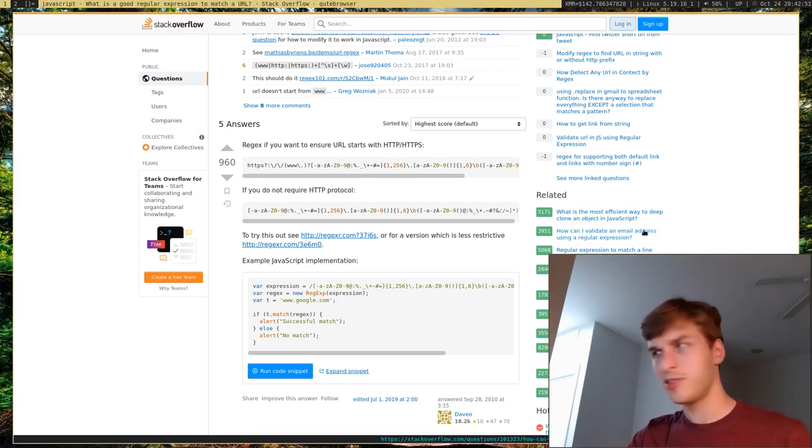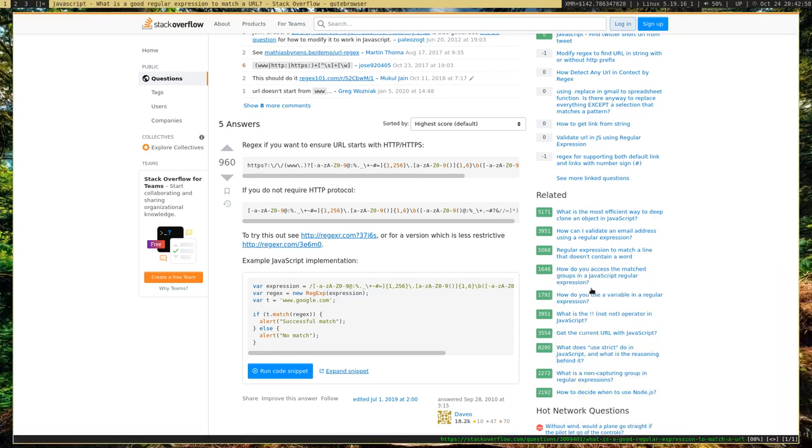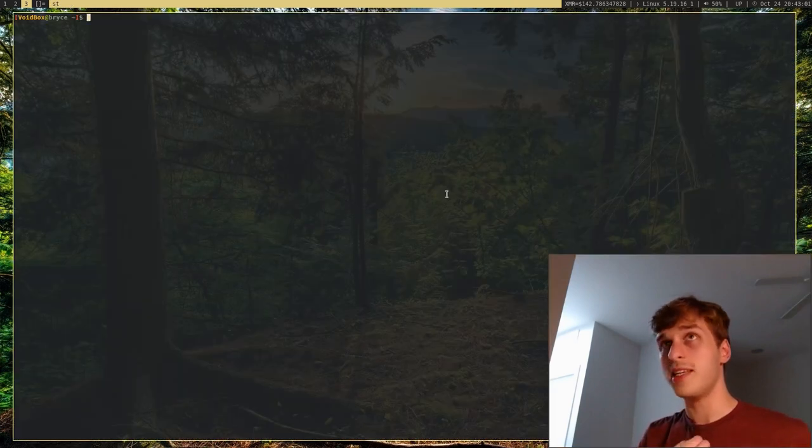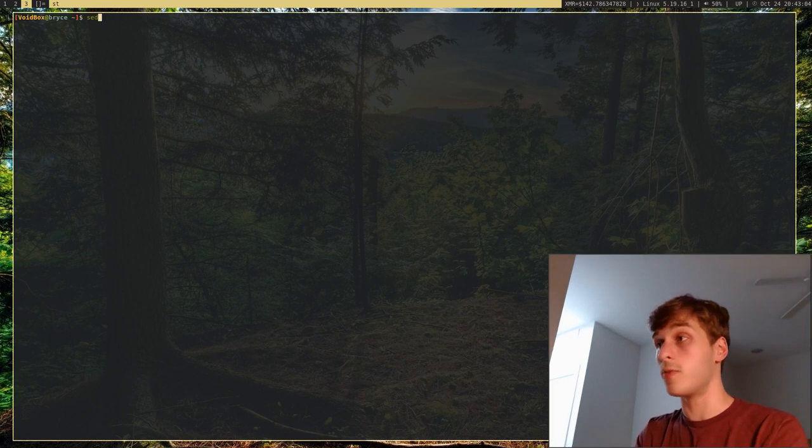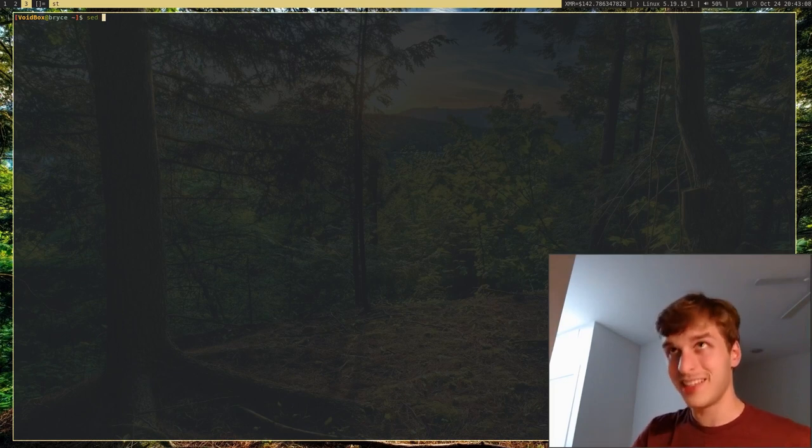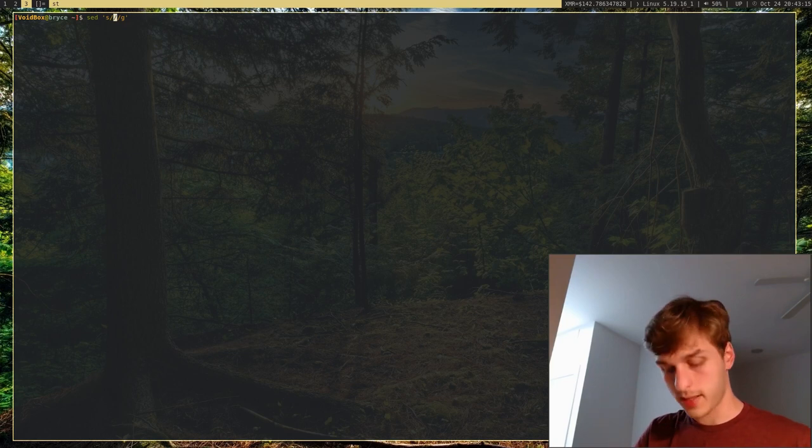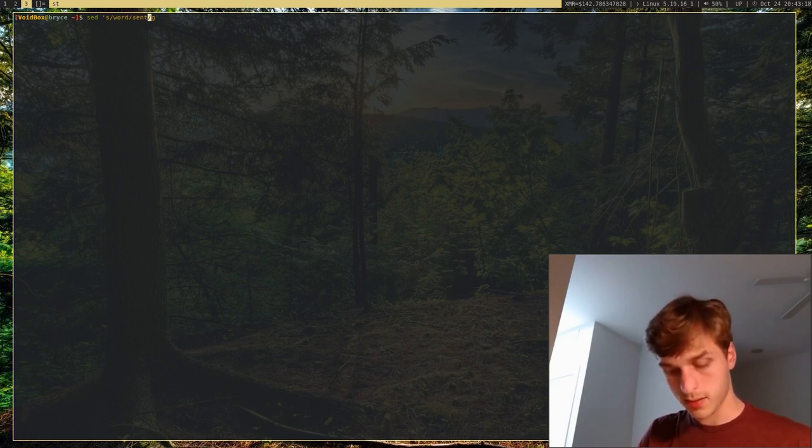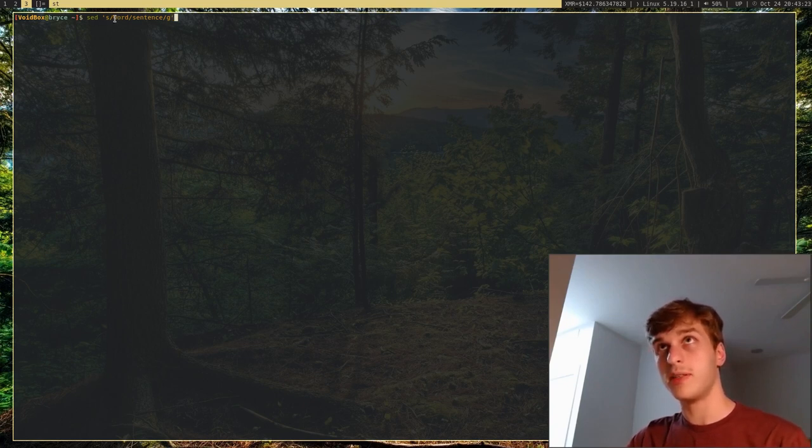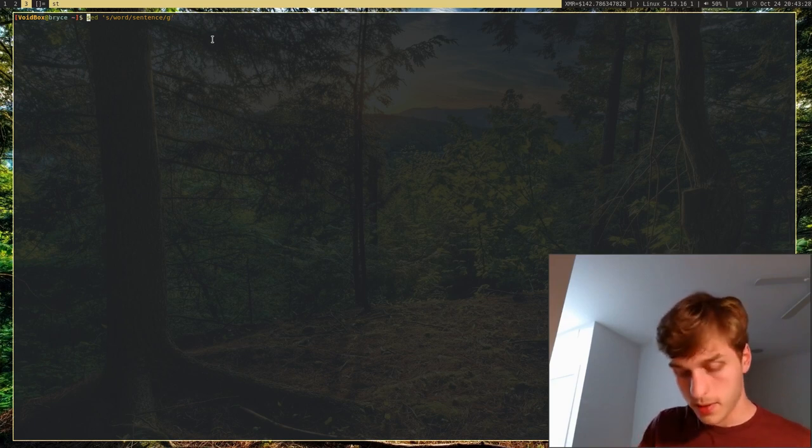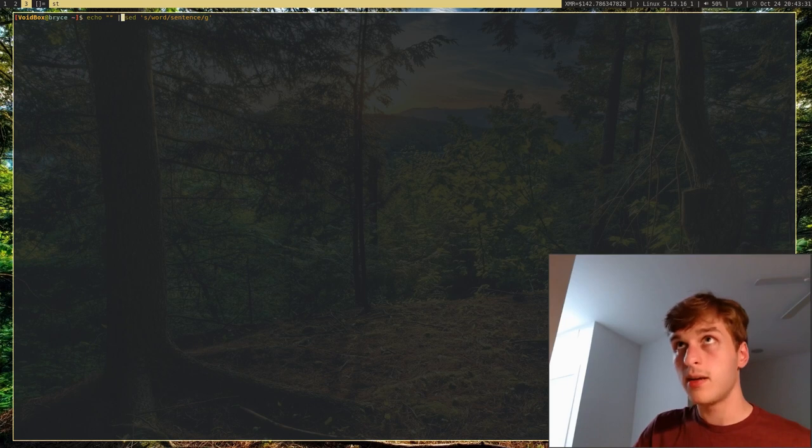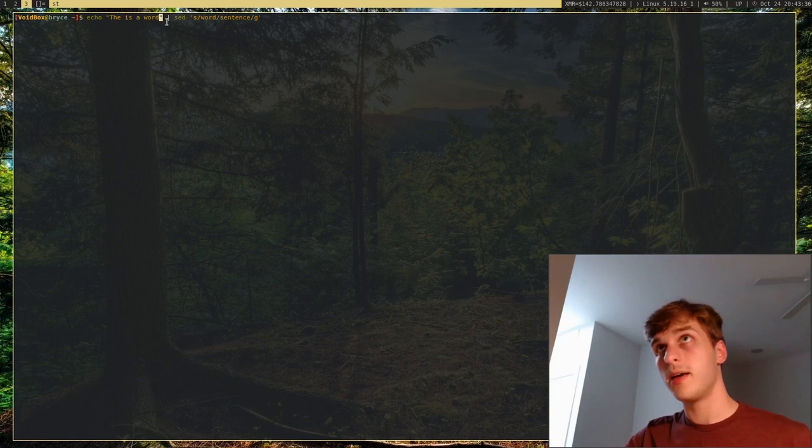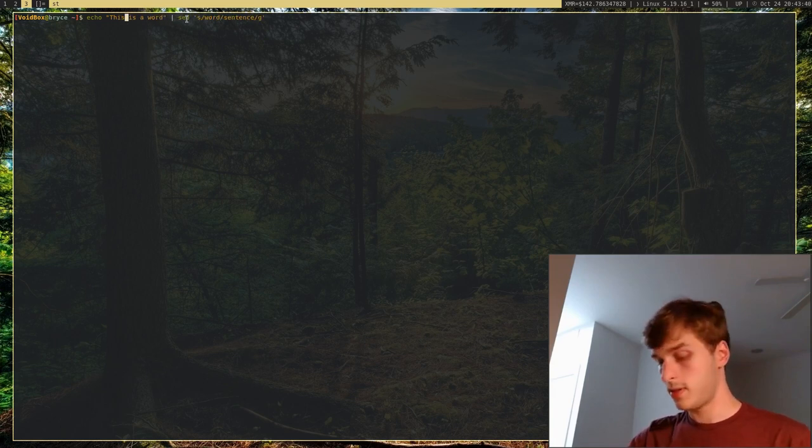I'm going to show you just an easy example of a regular expression before I continue with this whole spiel. If you've ever used the sed command, you're probably familiar with regular expressions because sed uses regular expressions. A typical sed command looks kind of like this. I'm going to go ahead and print this to the terminal. The sentence is, this is a word.